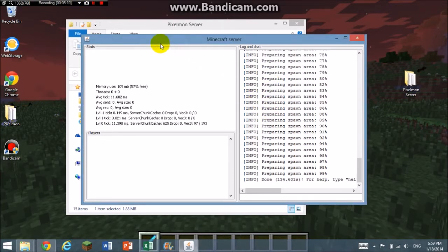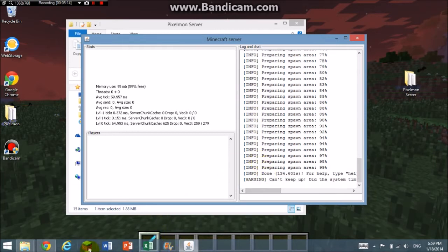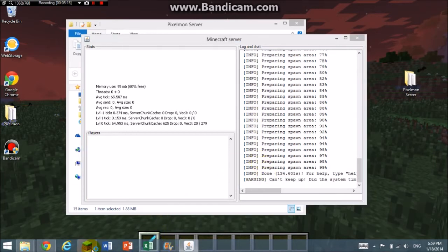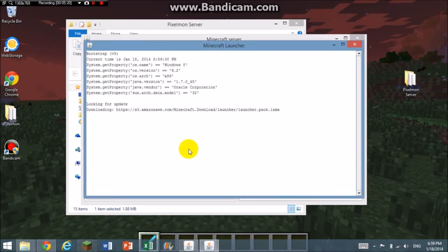OK guys, I'm back. As you can see, it says done. So now you're going to open Minecraft. It doesn't matter if it says you can't keep up, don't worry.